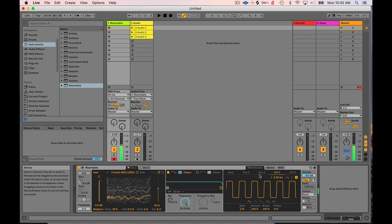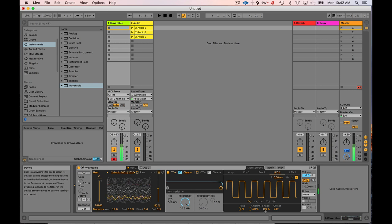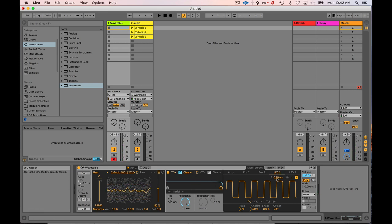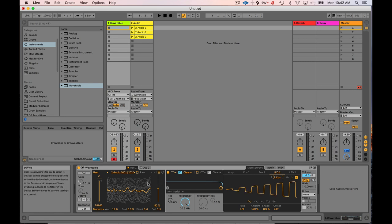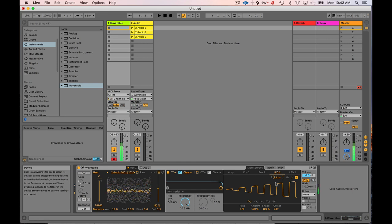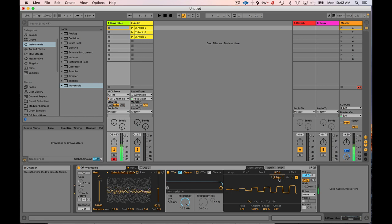Right. So something else we can do is here is another really interesting thing. You have a slow attack, you have an attack stage where you can make the LFO open up slowly. So let's say you've established one of these rhythms, you can get this kind of slow establishing of the rhythm over time. Let's hear that again. Maybe I want to slow it down a little bit. Do it again. Right? That's kind of fun.